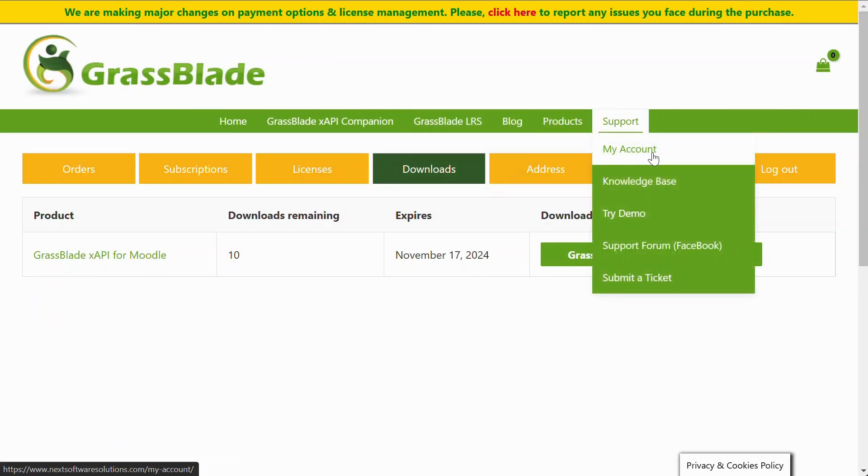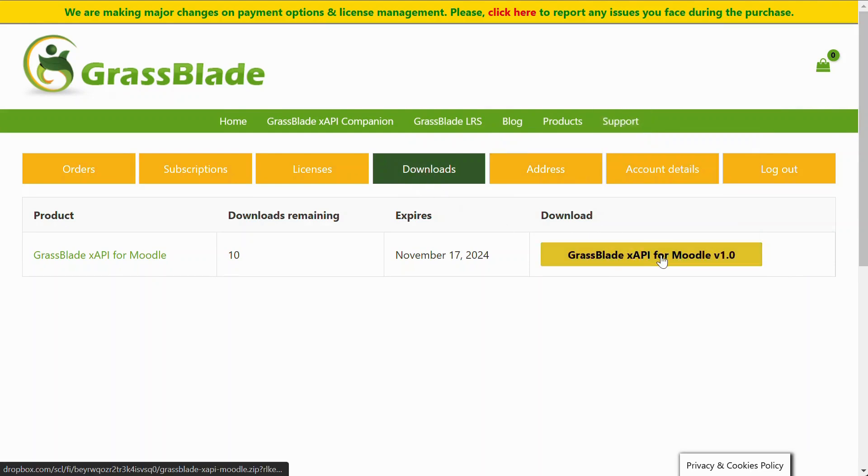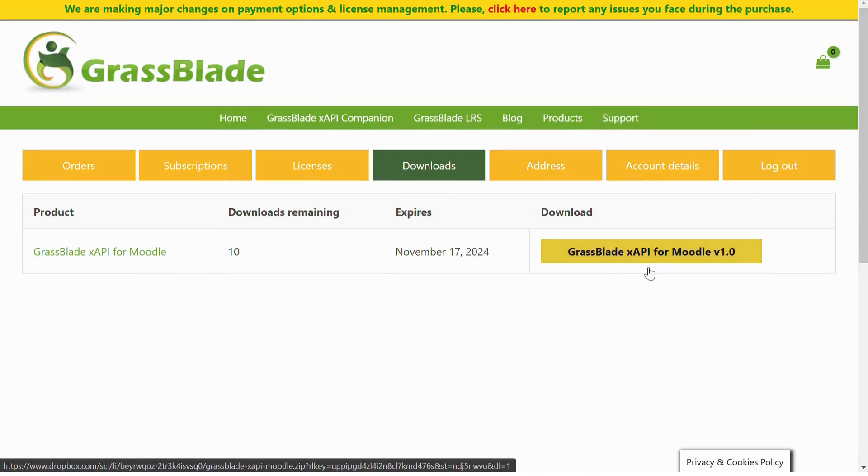After purchase, please download your plugin zip file from the Downloads section on My Accounts page.